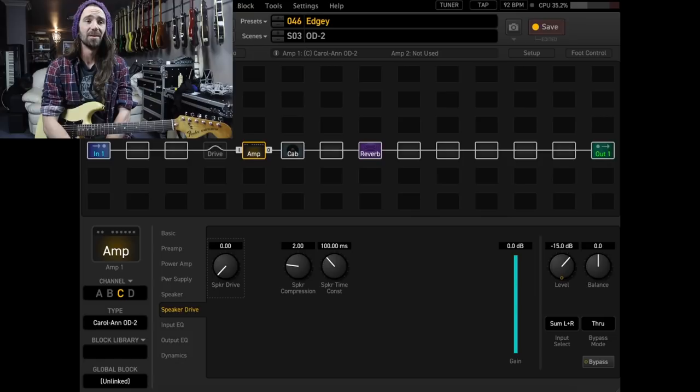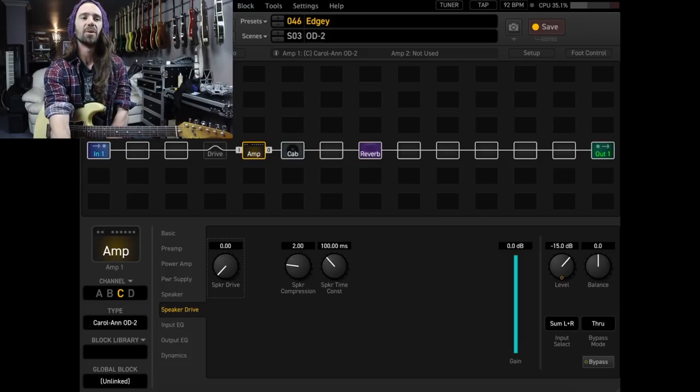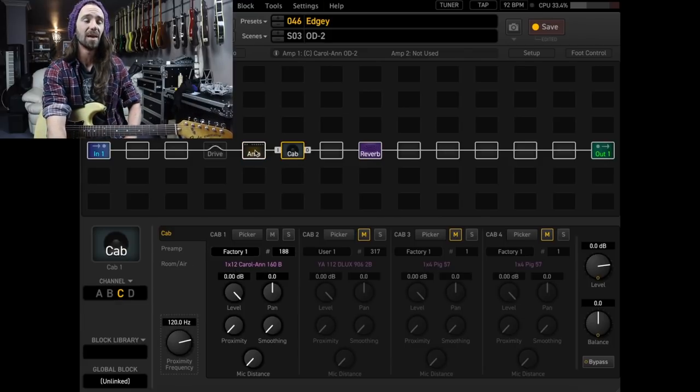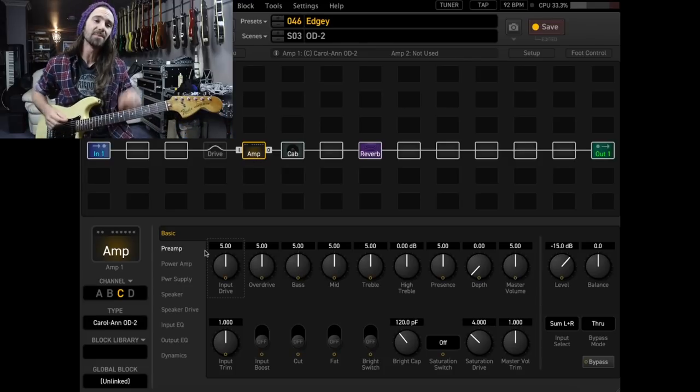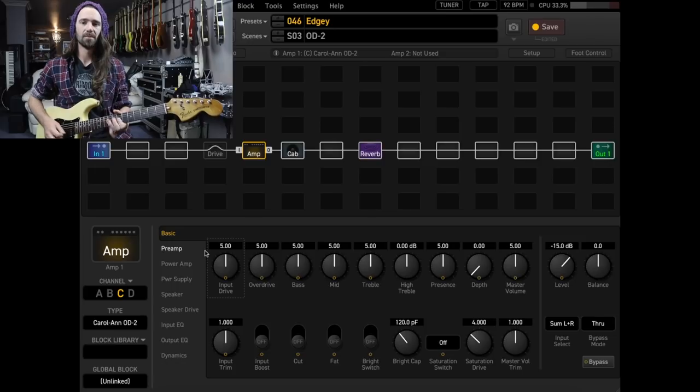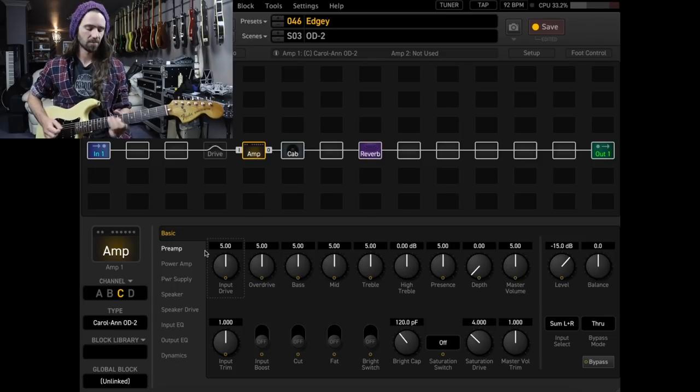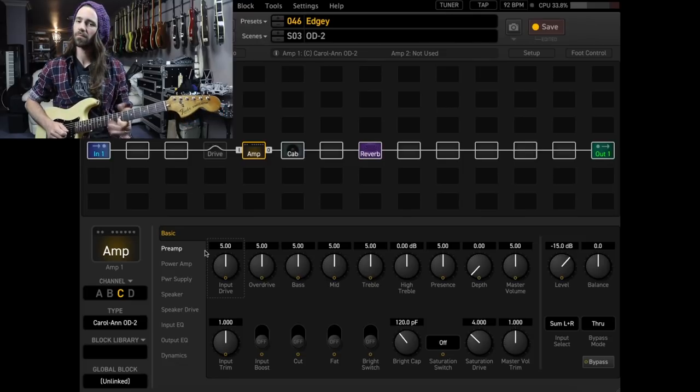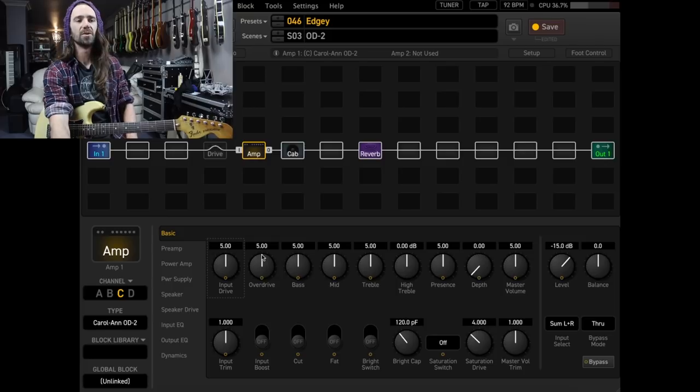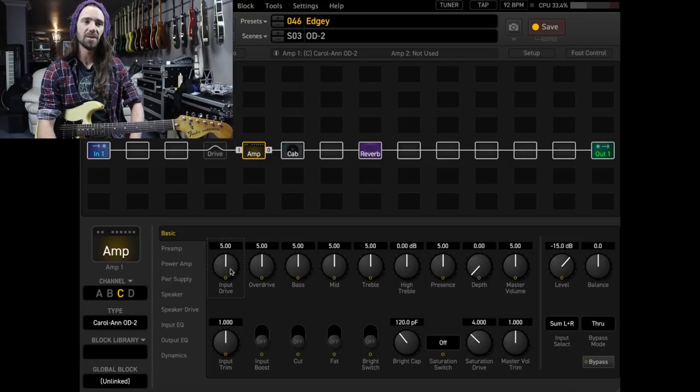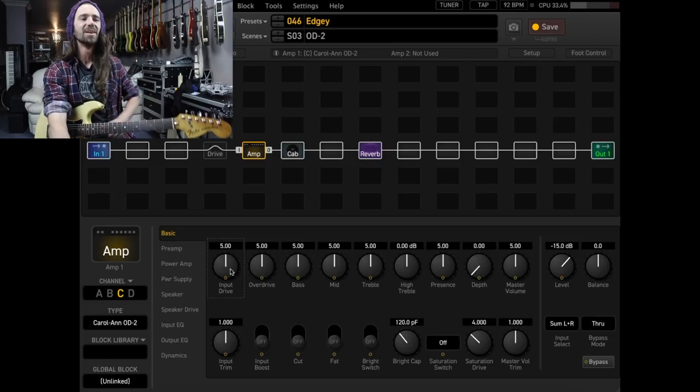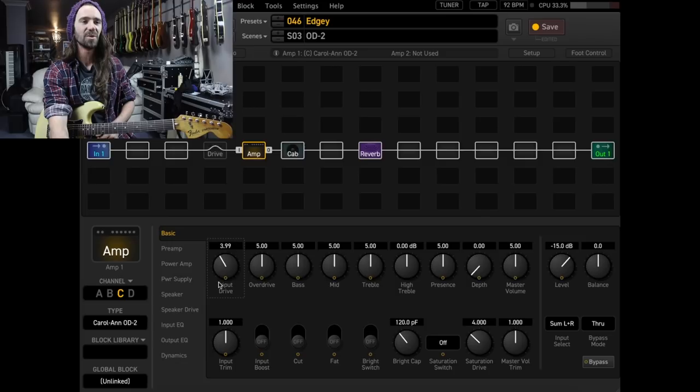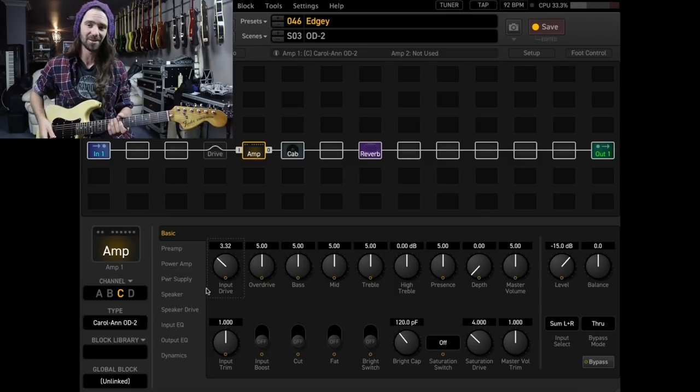Scene 3, another amp that I really, really like that I think is pretty overlooked is a Carolan OD2, kind of like a Dumble-y kind of thing. And I've got this mashed up with this 1 by 12 Carolan impulse. At the stock settings, it's not super inspiring. So what we can do is we can turn either the input drive or the overdrive down. Each one is going to have a different effect. This, to me, could do with just a little bit more brightness.